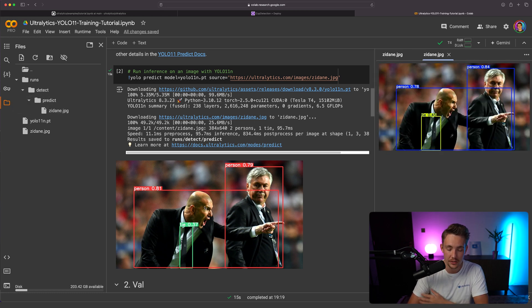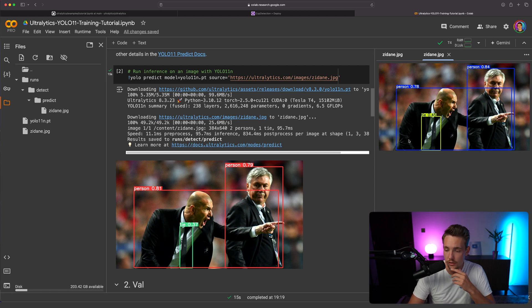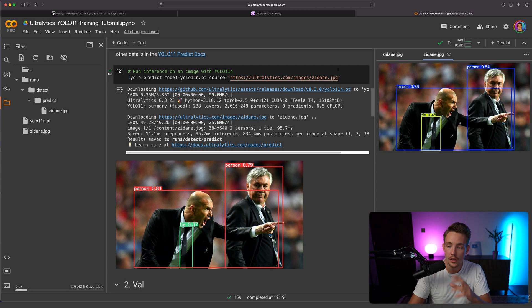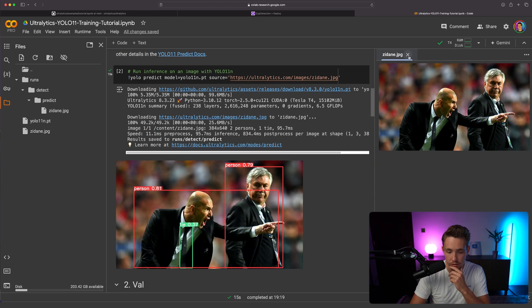This is basically the same image as shown inside the Google Colab notebook. The confidence scores are slightly different because it could be a different model, but we get the same results.